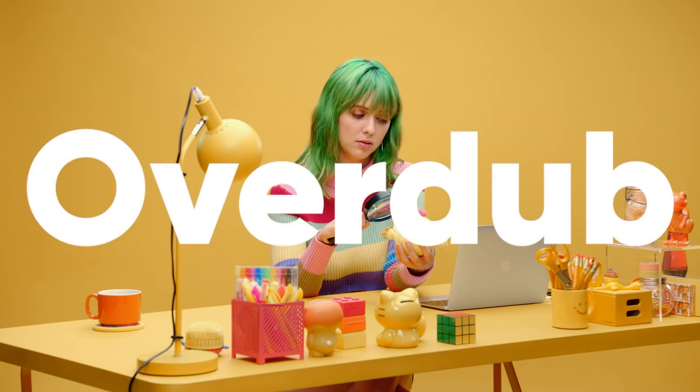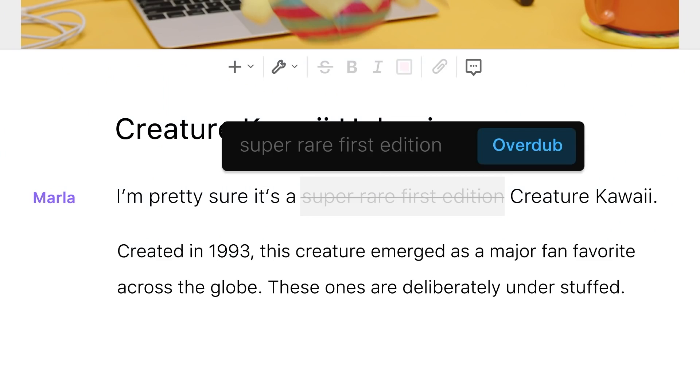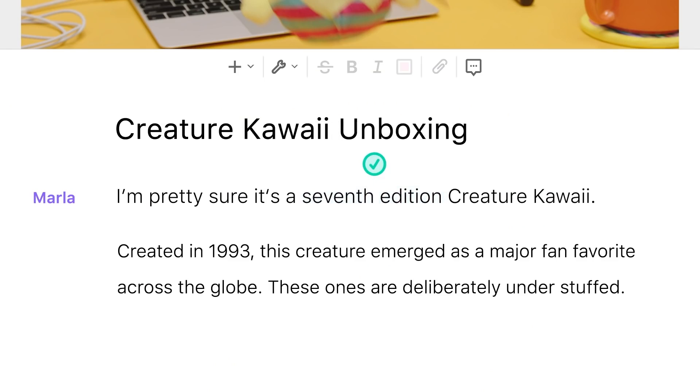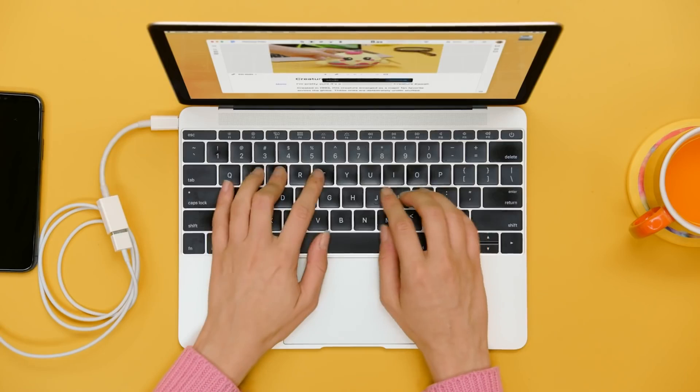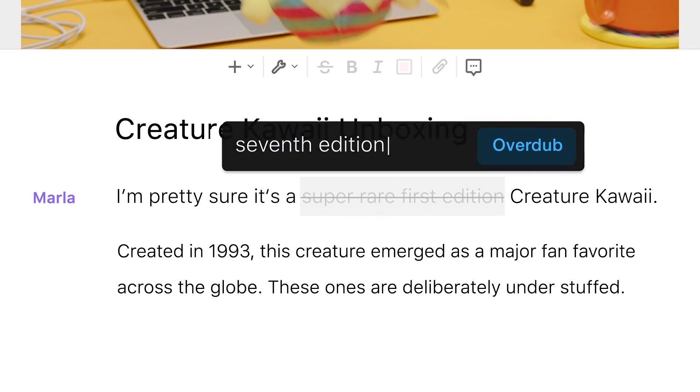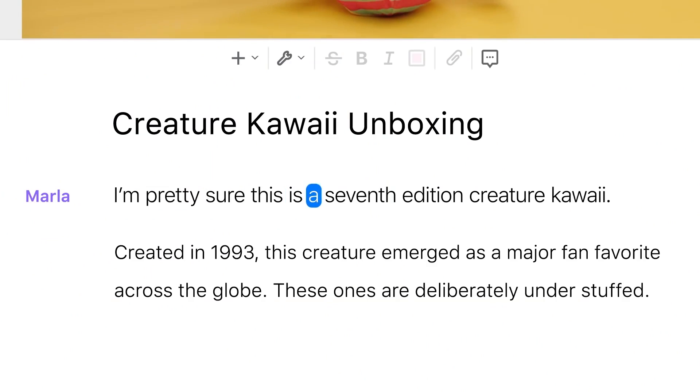Quick side note, you can actually use the overdub feature to actually backspace out words and replace them with new words, and Descript will actually use AI to replicate your voice in real time and say those new words that you type in. I'm pretty sure this is a seventh edition Creature Kawaii. Now let's do this all in real life as we dive into the actual storyboard interface.